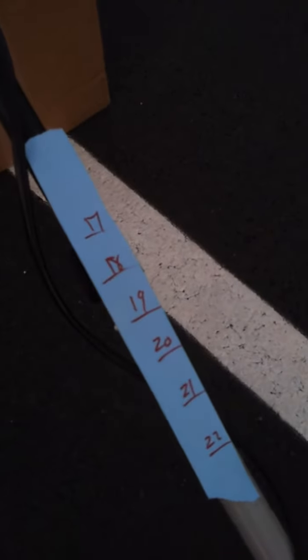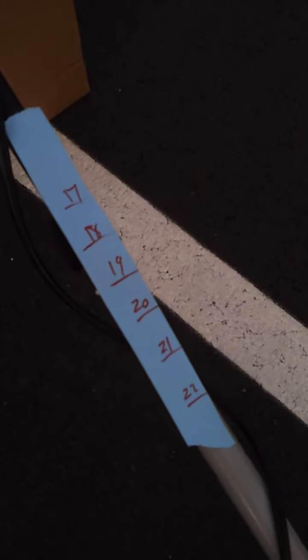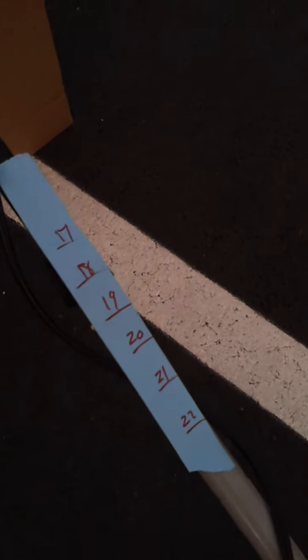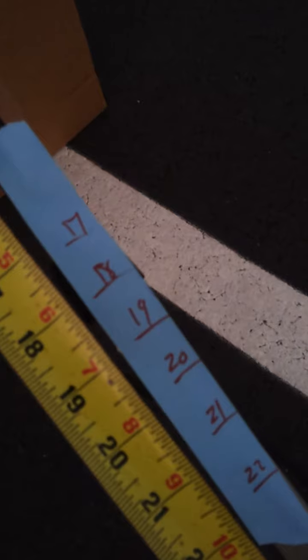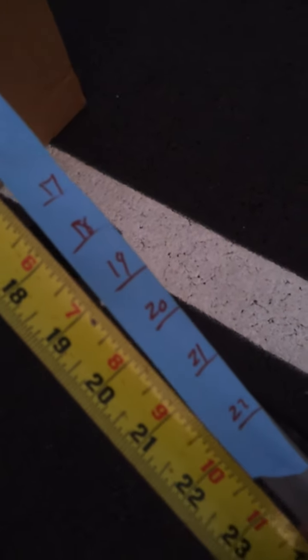Now, I've made me up a little label here. You can see I've 17, 18, 19 inches all the way up to 22. And you can see here it lines up right with the tape measure.